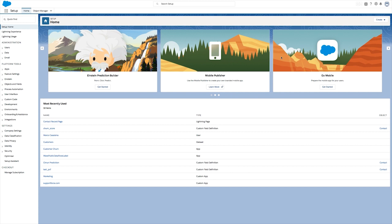When Einstein Prediction Builder is enabled for you, you'll find its card front and center on your setup home screen.